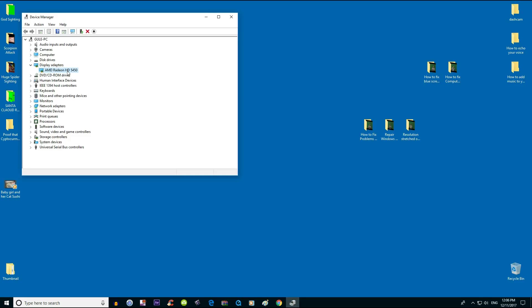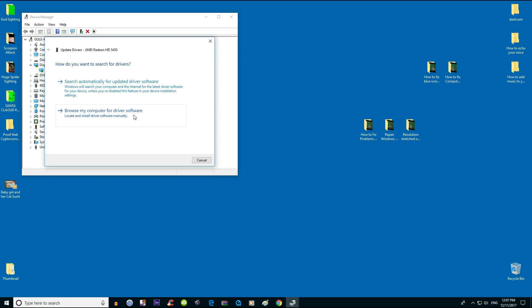Right-click, update driver, and hit 'browse my computer for driver software'.